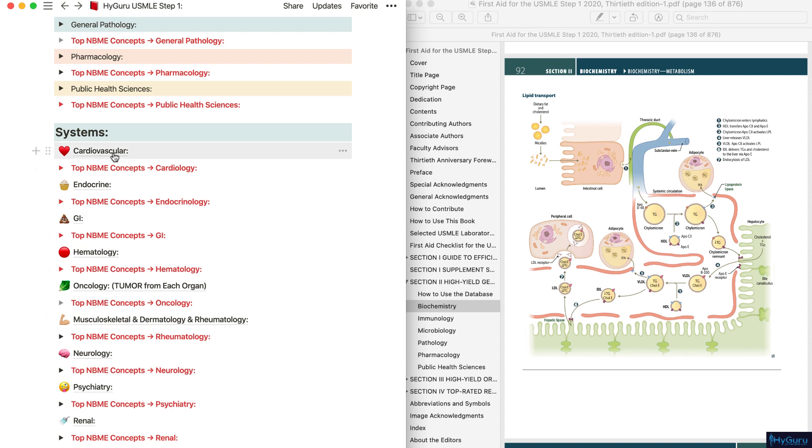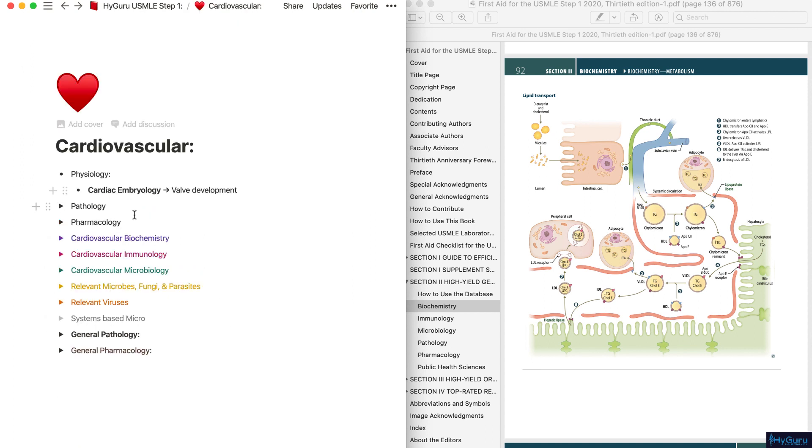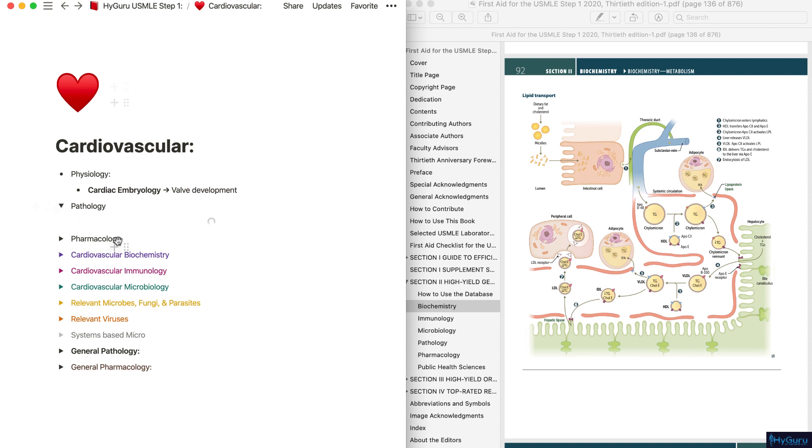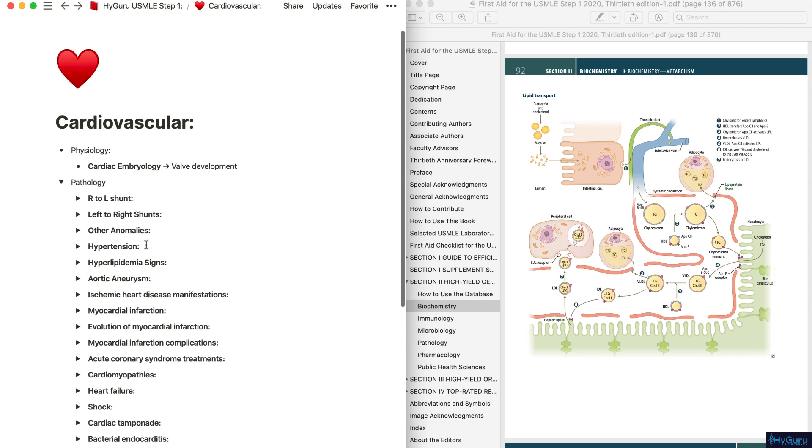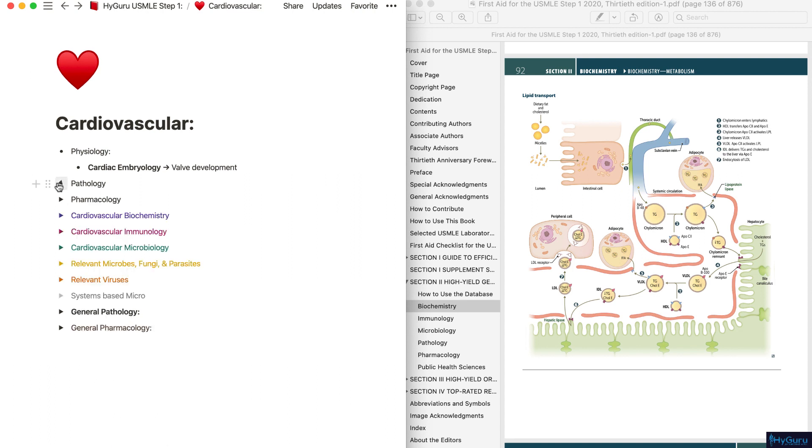For example, go to cardiovascular, watch a run of Pathoma, and cover these pathology topics as you go through your videos. After you're done with going through the physiology, pathology, and pharmacology of this system, make sure that you go through the relevant beginning portions of first aid as well.